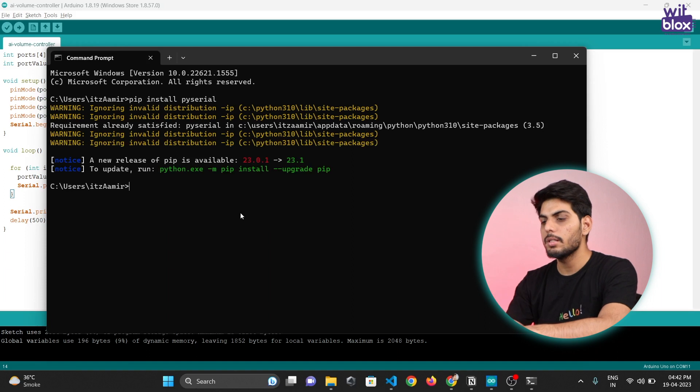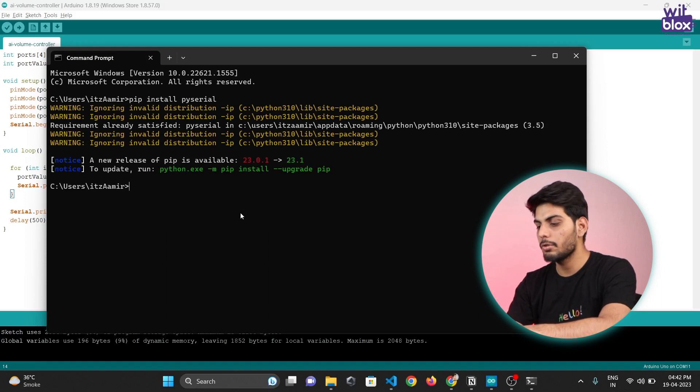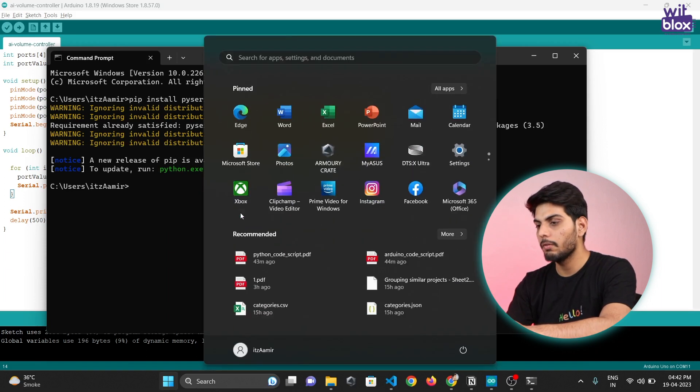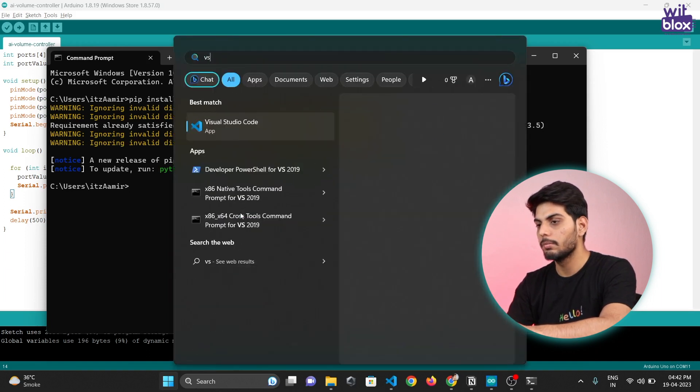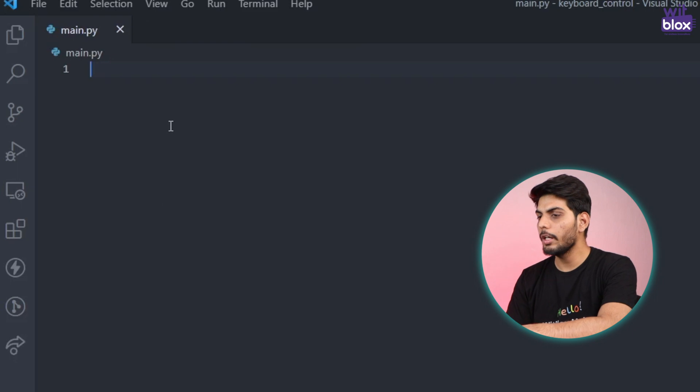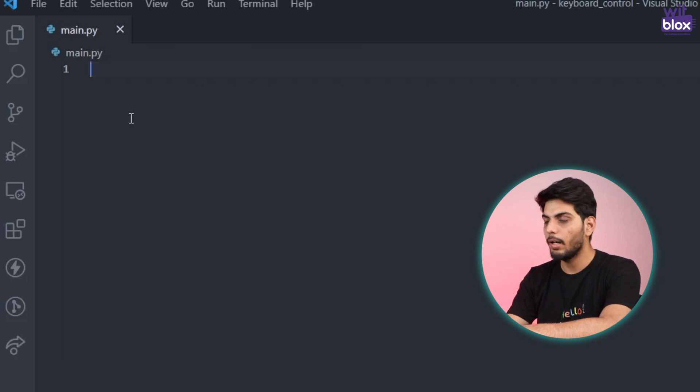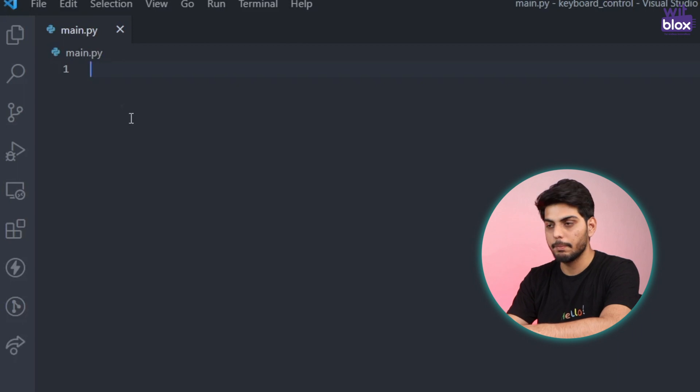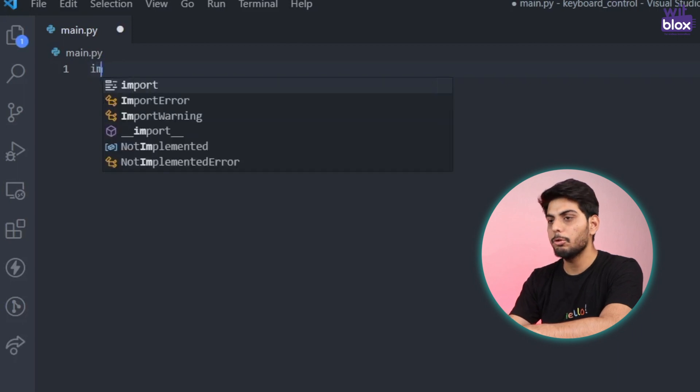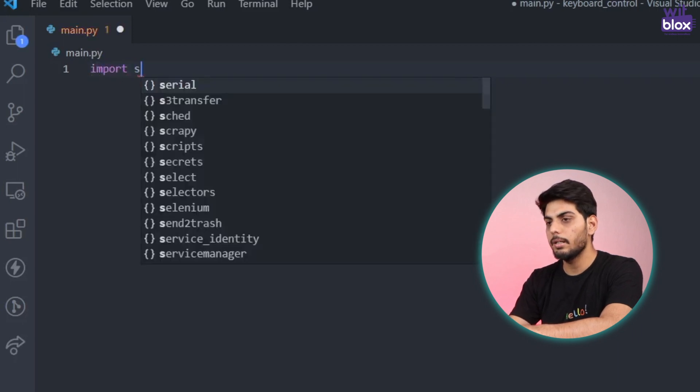Once installed, open up a code editor of your choice. I am opening VS Code. Once the code editor is opened, create a file named main.py.